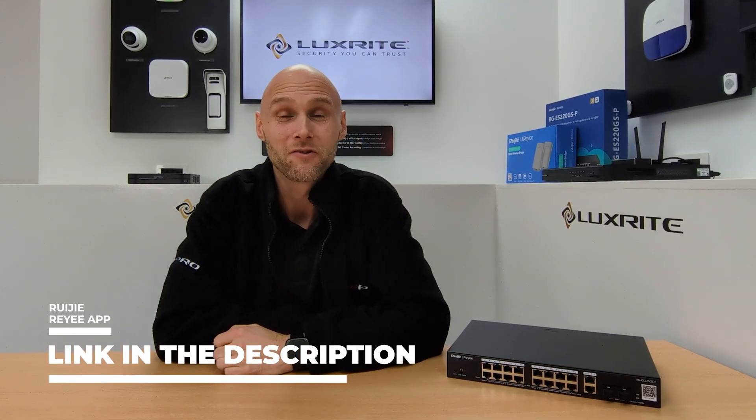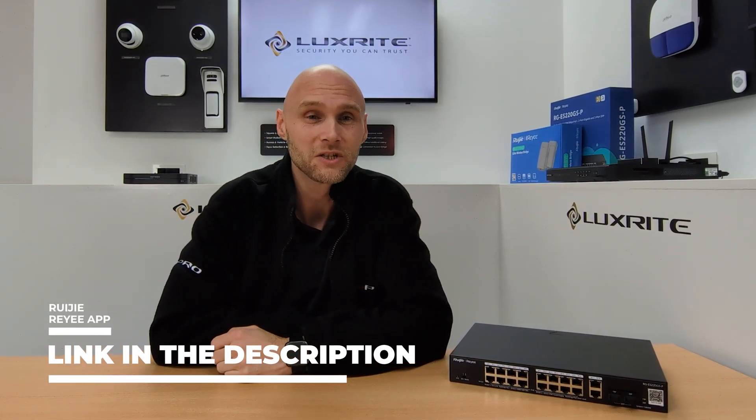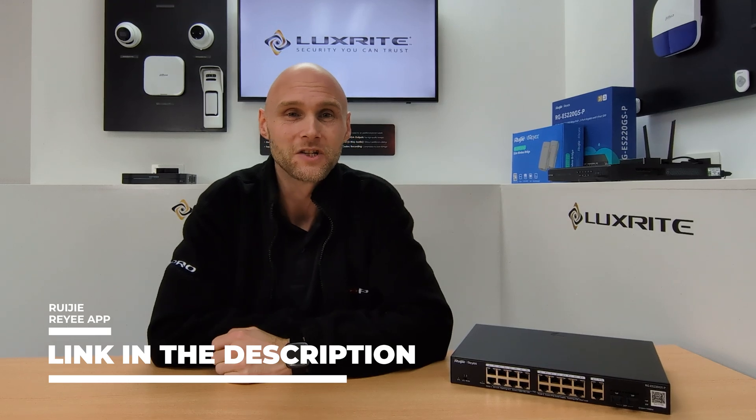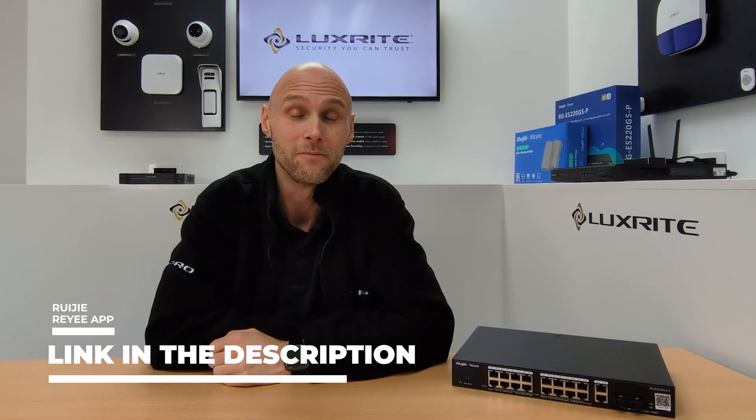Hello and welcome to the LuxWrite video channel. Today we are looking at adding a Rooji Smart PoE switch to the Rooji Ray cloud app available for iOS and Android.